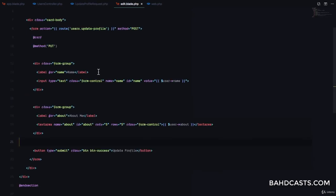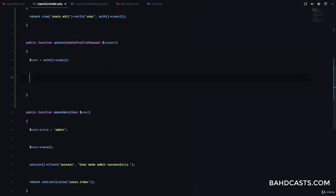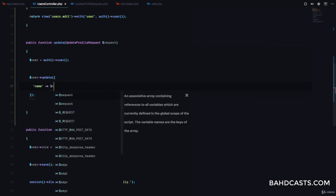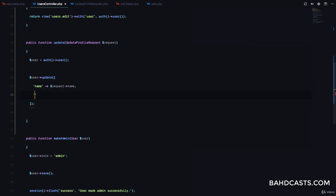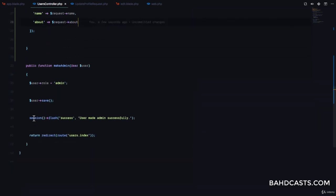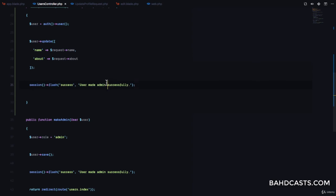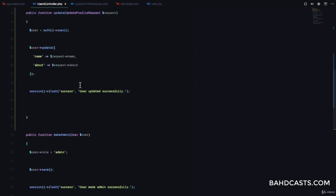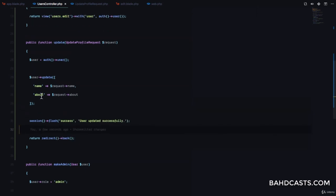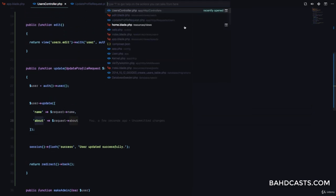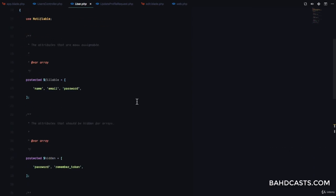Back in the controller, we'll say user->update with name set to request->name and about set to request->about. We also want to flash a success message — 'User updated successfully'. Finally, redirect the user back to the same page with return redirect()->back(). Also, make sure the about field is in the user model's fillable array to avoid mass assignment issues.